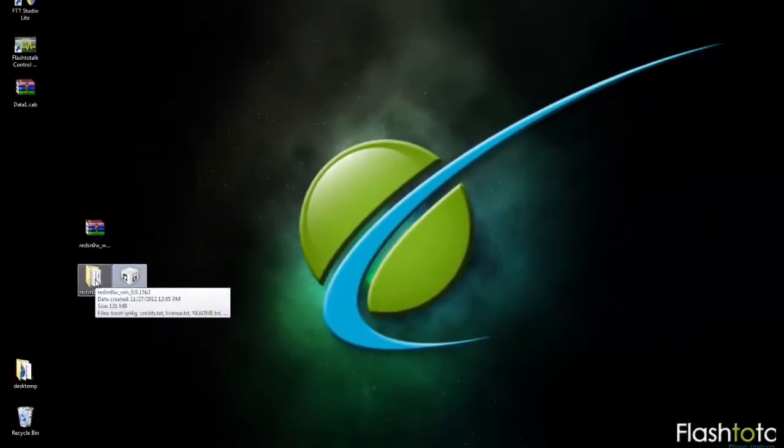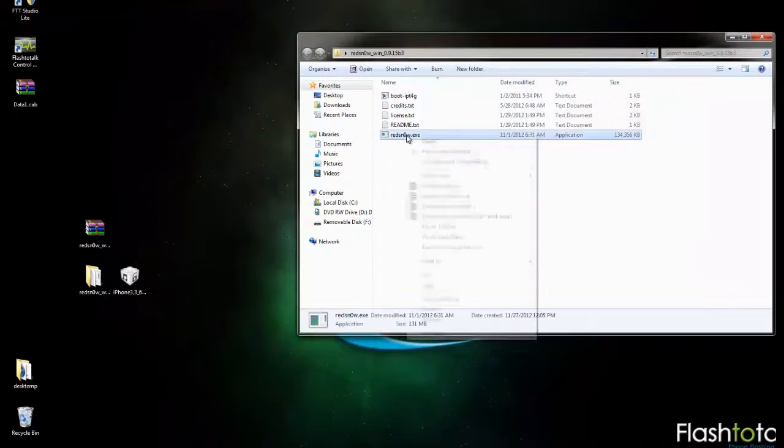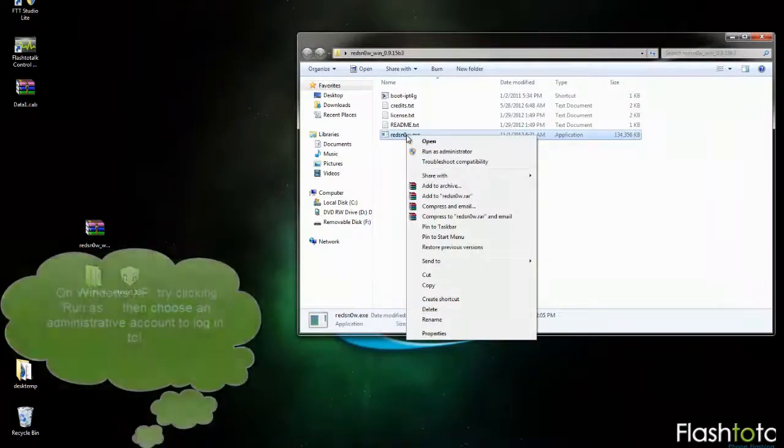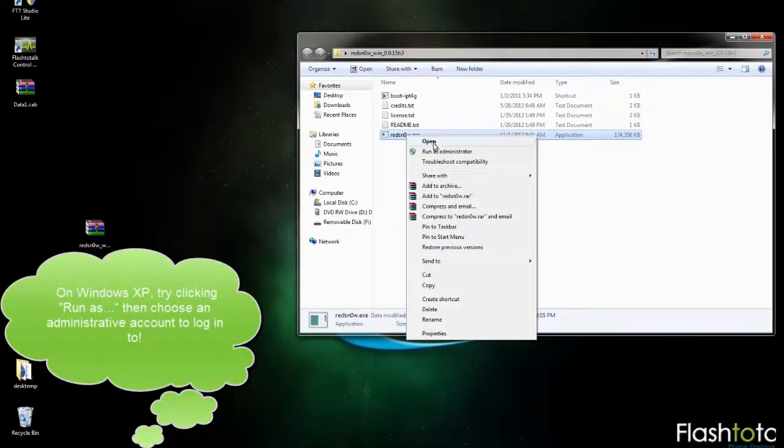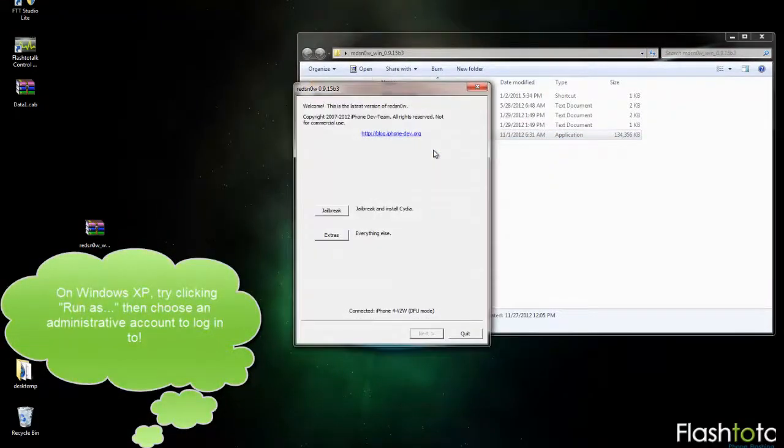Once you have those downloaded, you can open up the RedSn0w folder and you're going to want to right-click the RedSn0w EXE and then click Run as Administrator.